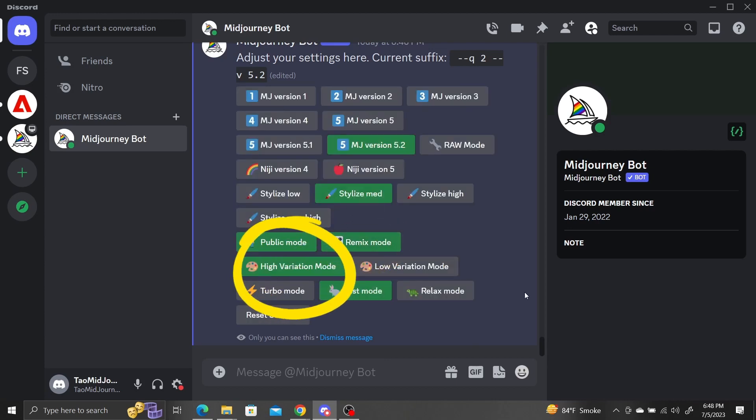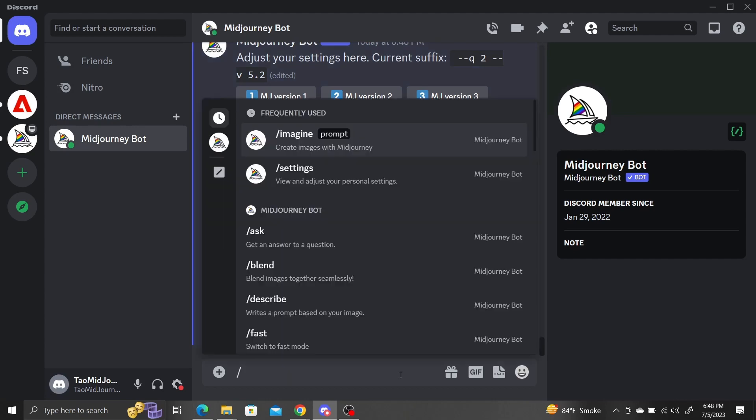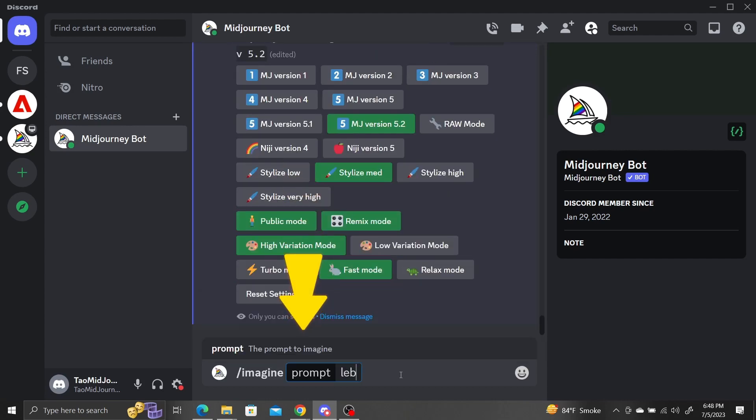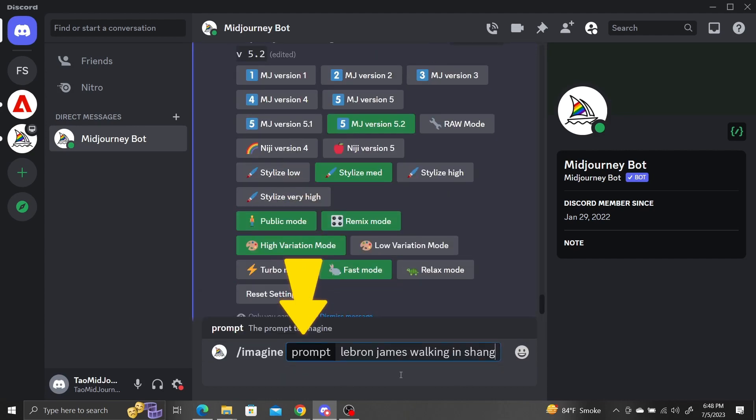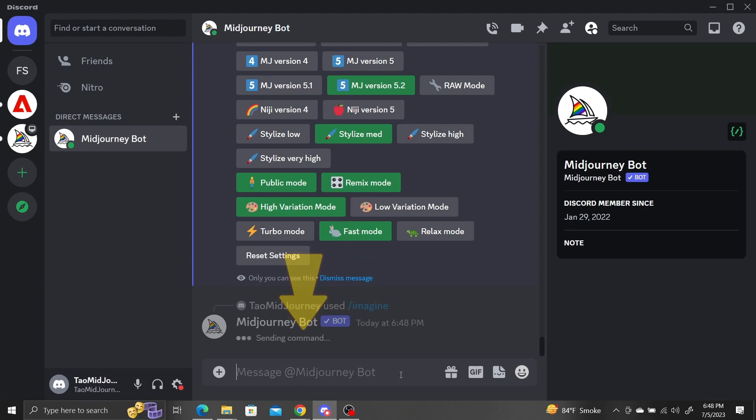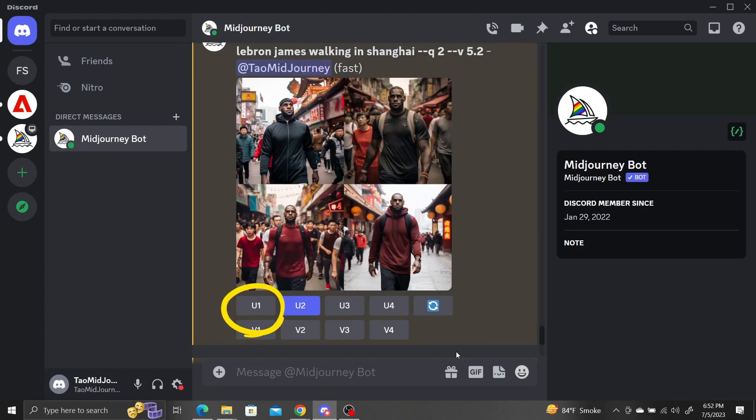First, generate an image of LeBron James walking in Shanghai. Upscale the one you want to keep.